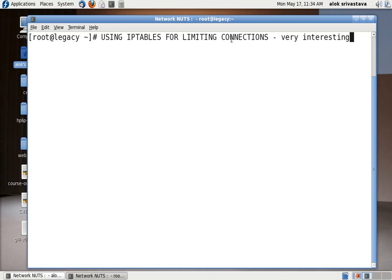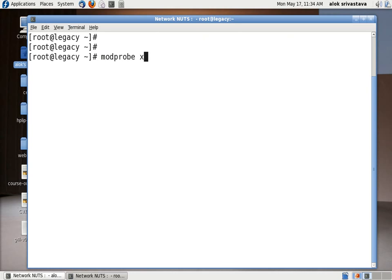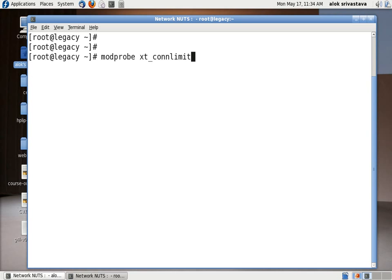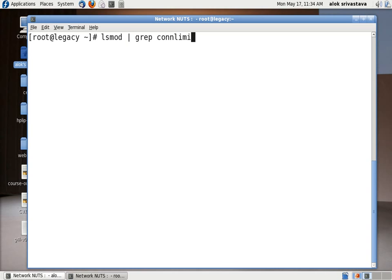Here I'm using the example of an SSH server. The first thing you need to do is load a particular module. I use the modprobe command xt_connlimit. You need to load this module because it will give you that flexibility and facility by attaching itself with iptables. Let me check with the lsmod command. I give lsmod pipe grep connlimit. Here, the module is loaded successfully.